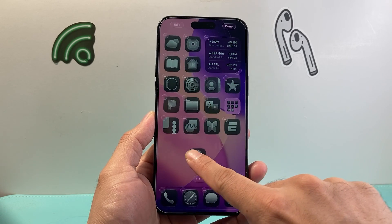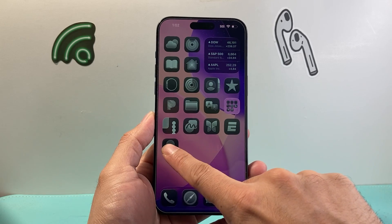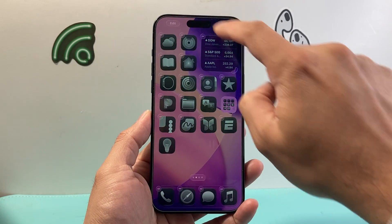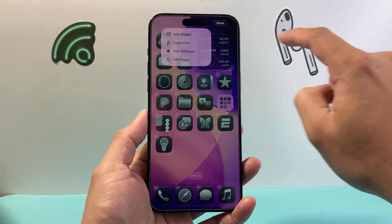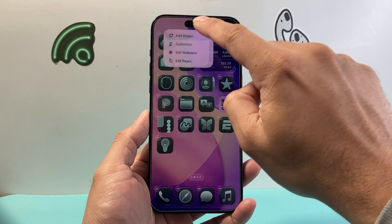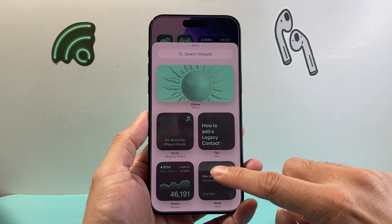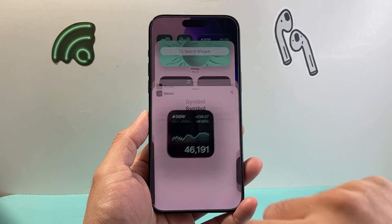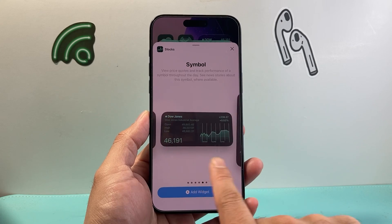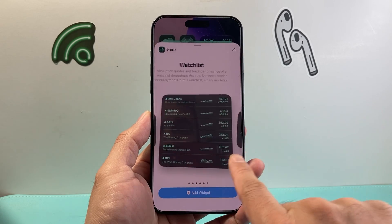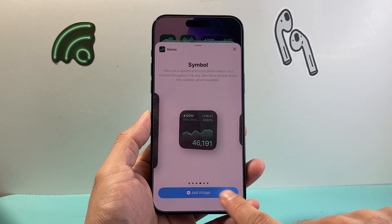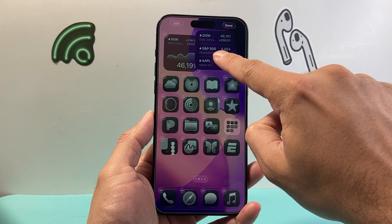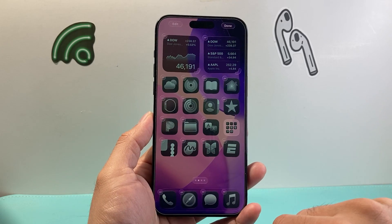Maybe you want to add a new widget. Long press and hold an app, click on edit home screen, then click edit up top, and click add a widget. This gives you a lot of new widgets you can add. Select one and you have the option to customize the size — just keep it as default and add the widget. Now that widget has been added, and you can drag it to move it where you want.